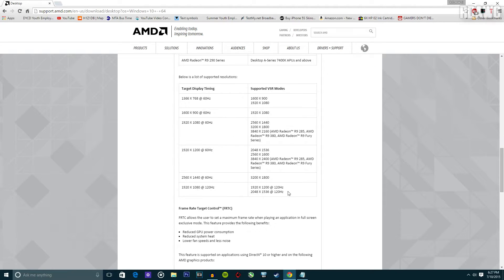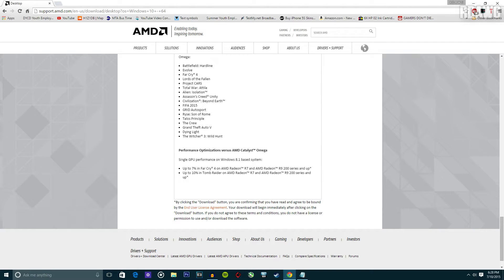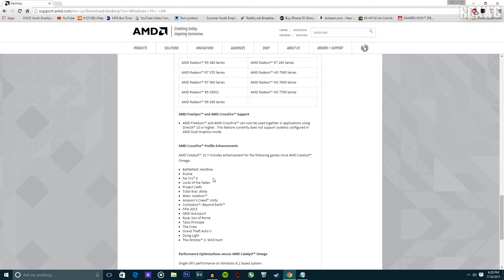Let me show you something. You see this? It says single GPU performance on Windows 8.1 base system, up to 7%... blah blah. So does that mean that Windows 10 will not? Okay, I don't know — I will just test the game.